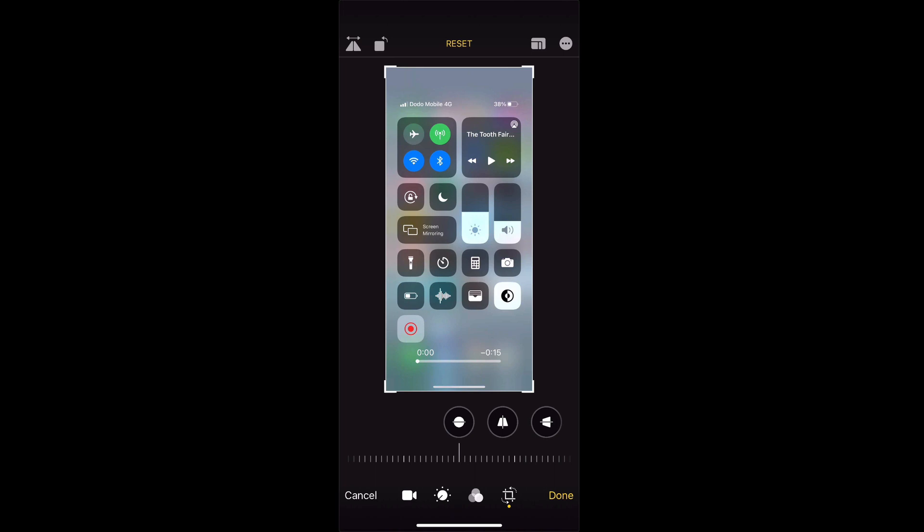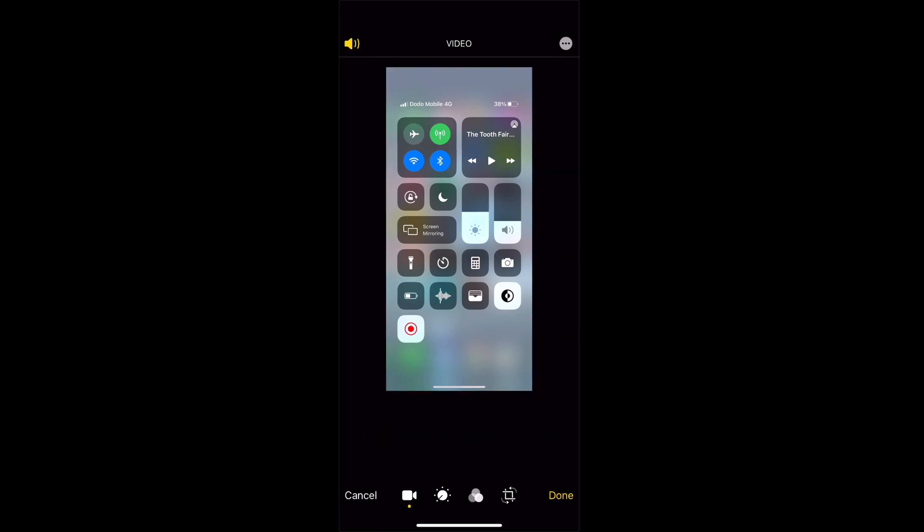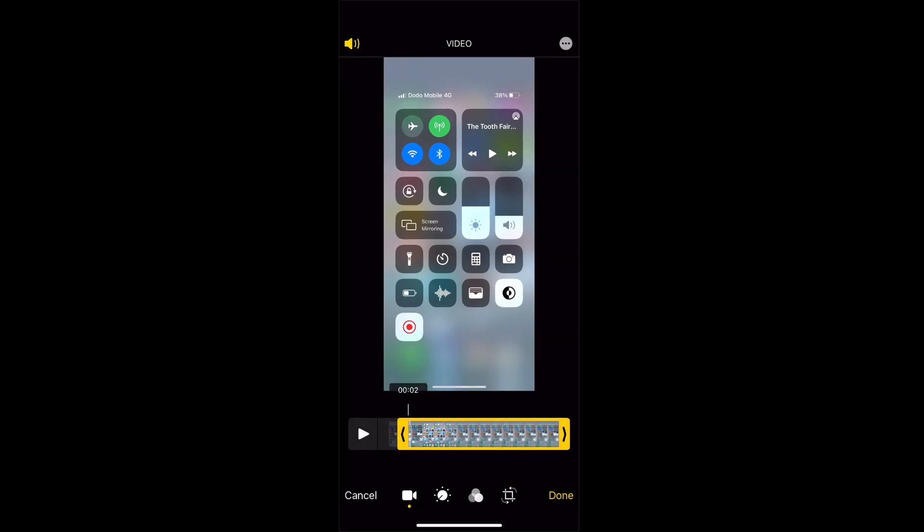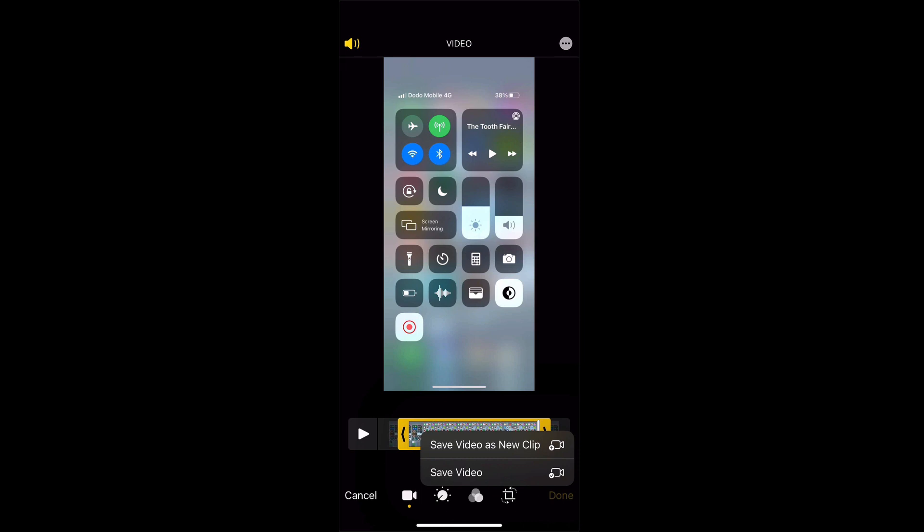Once you've done all the editing you want, say you've trimmed the start and the finish, you need to click done on the bottom right hand corner to save the video. If you select save video as new clip it will create a brand new clip and you'll keep the original one so you'll now have two clips, an edited one and an unedited one.